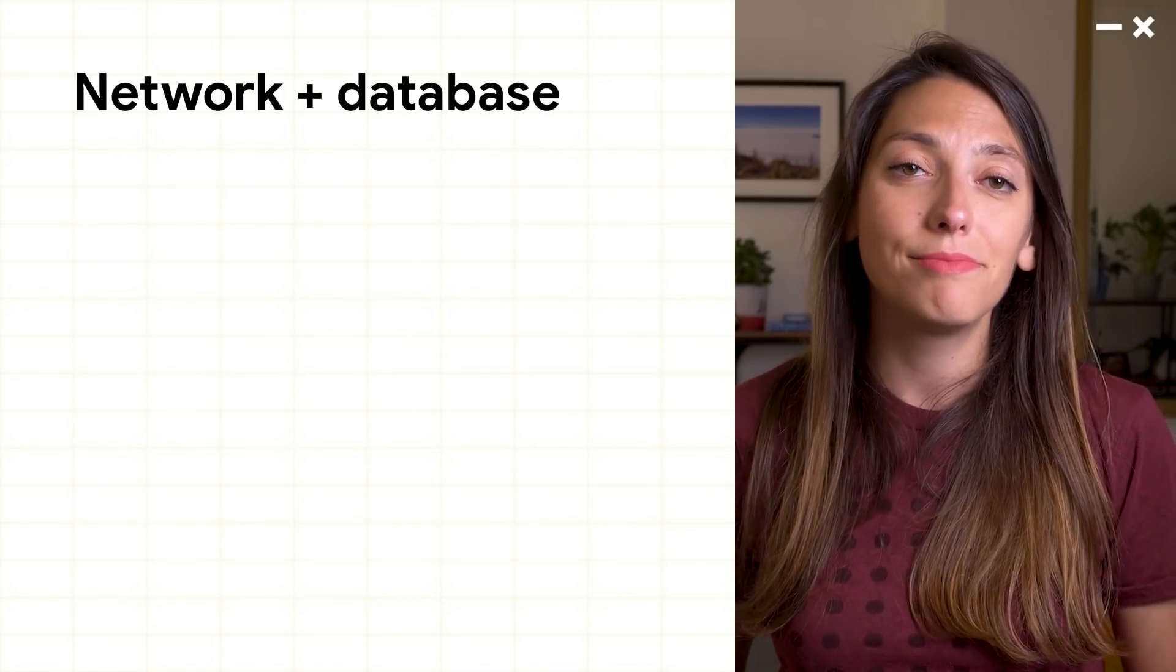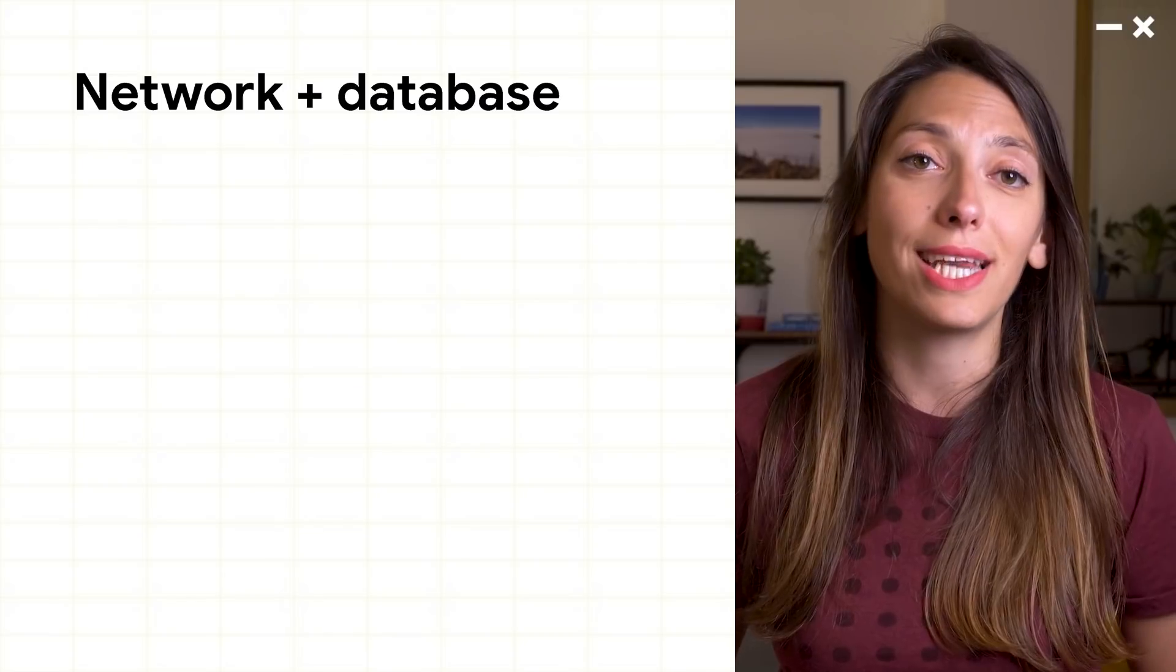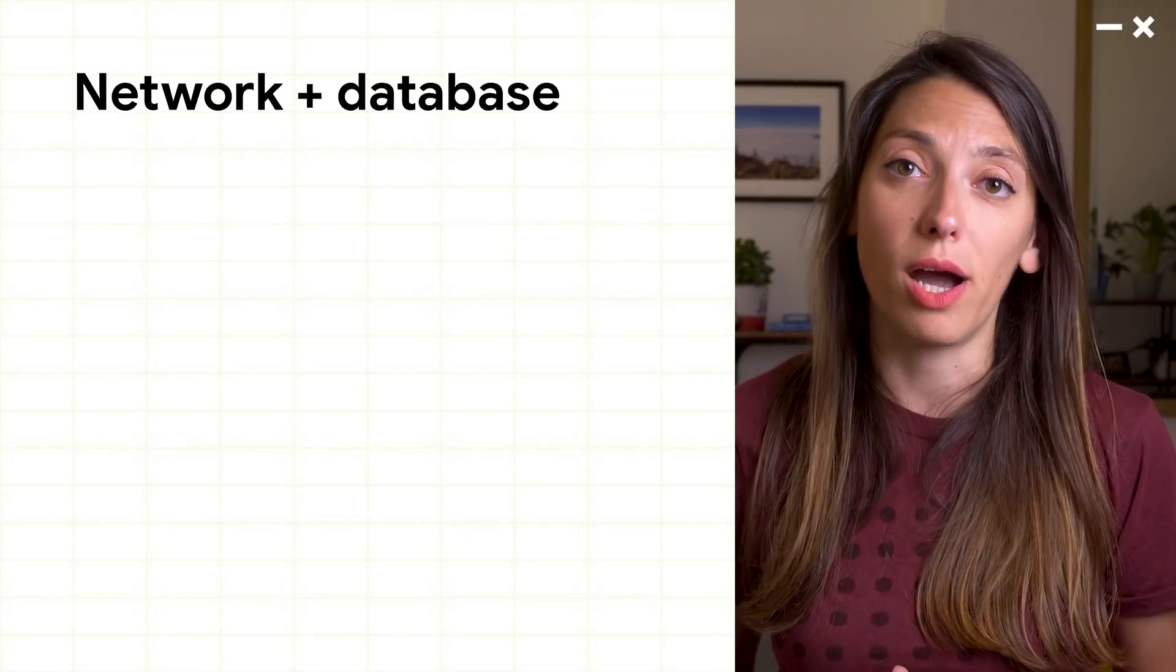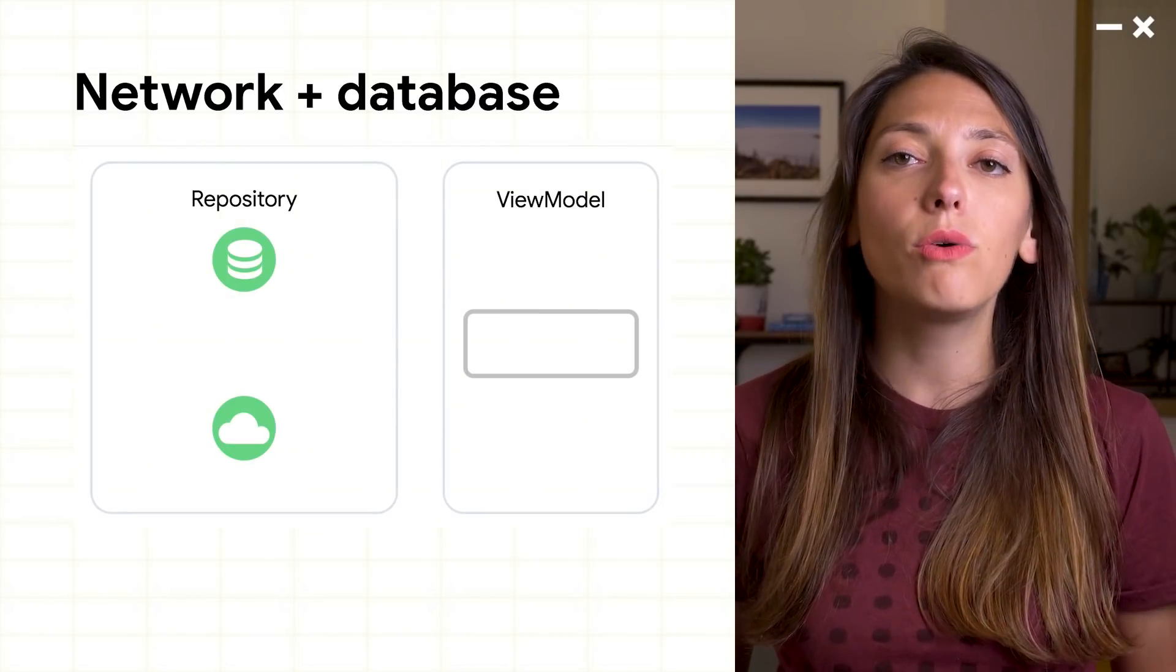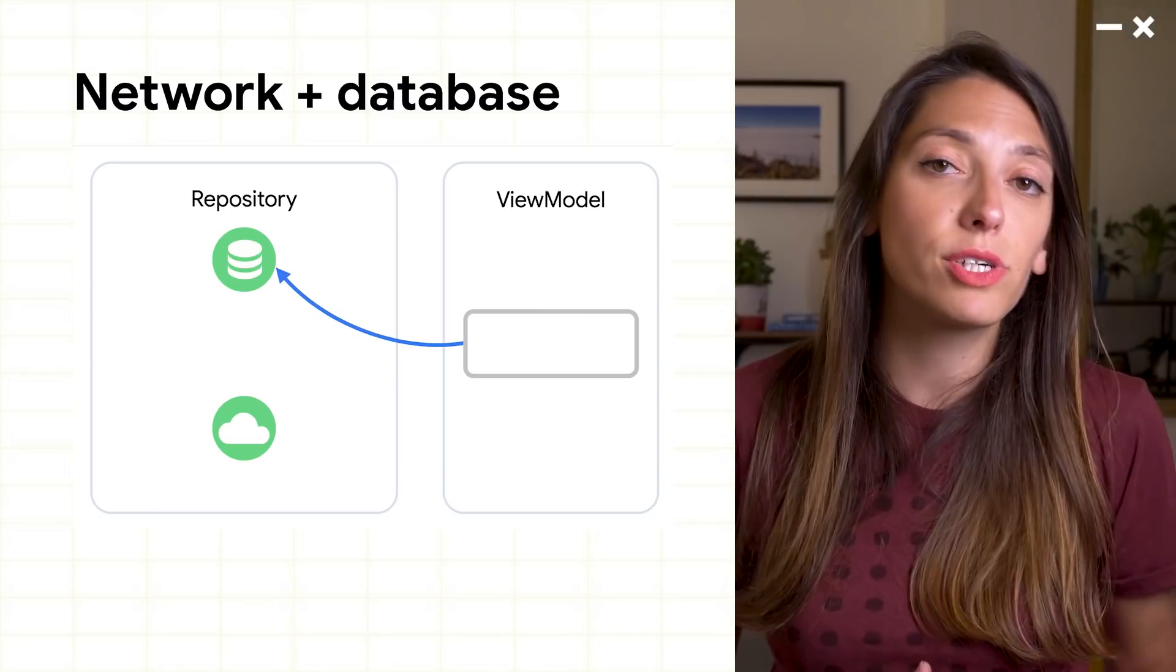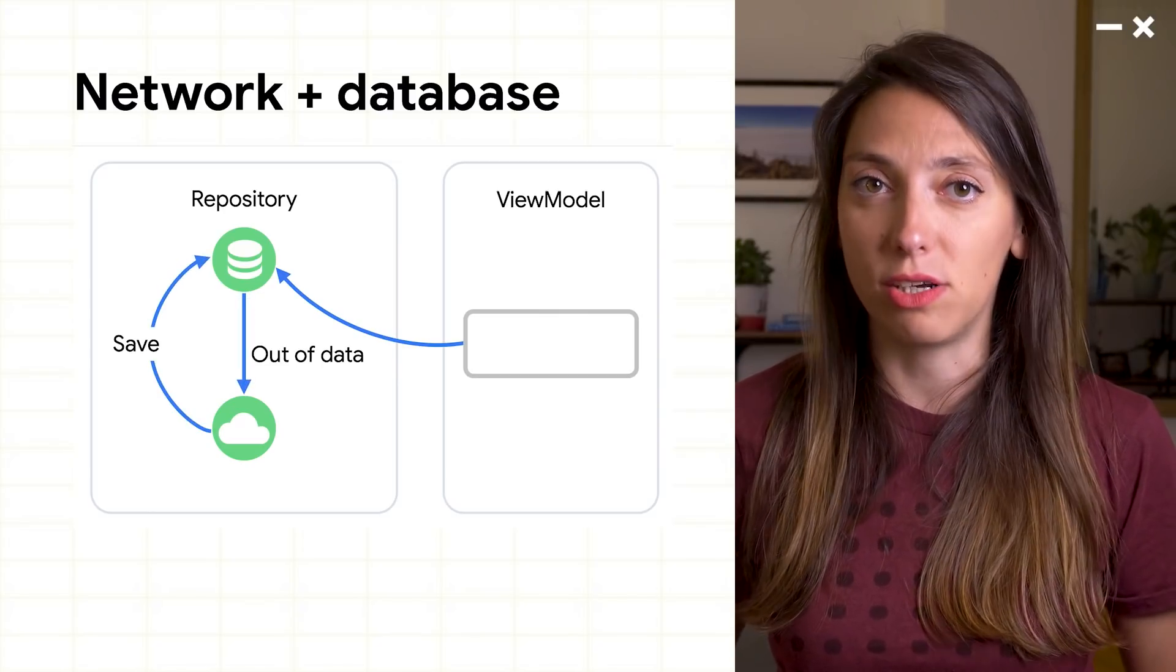Instead, a better solution is to always treat the database as the source of truth for the UI, and only request more from the network on first load or when the database is exhausted.